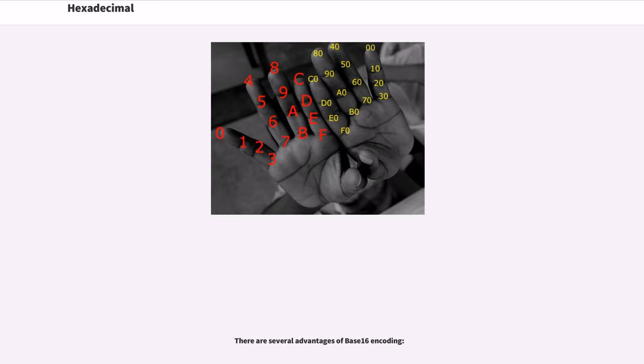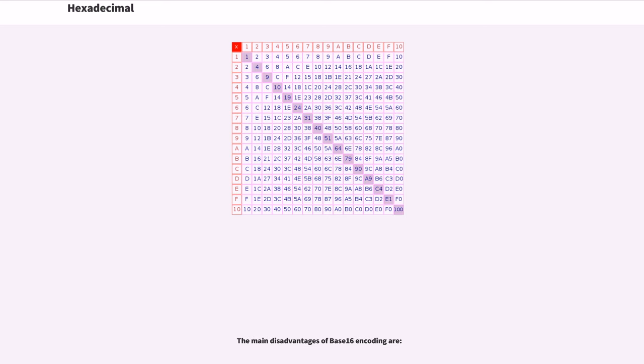There are several advantages of base 16 encoding. The main disadvantages of base 16 encoding are.